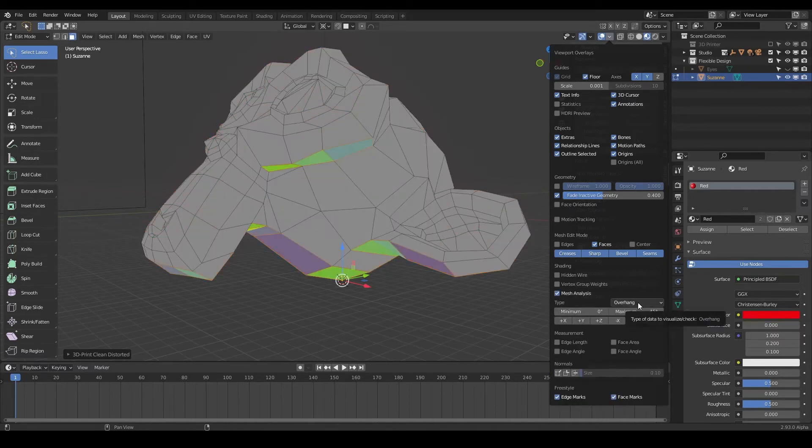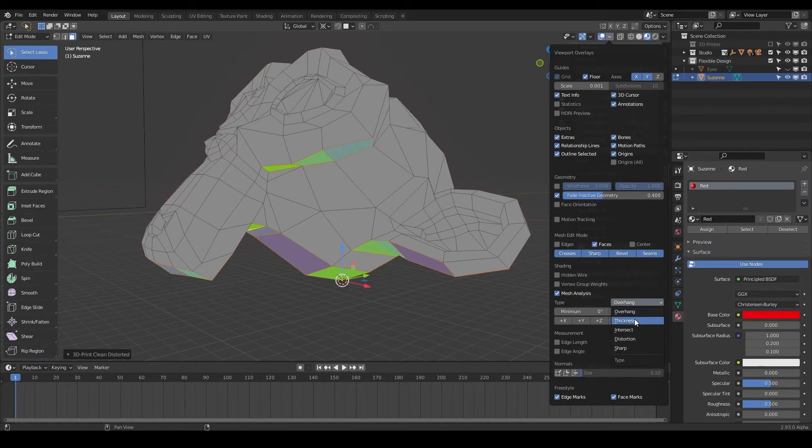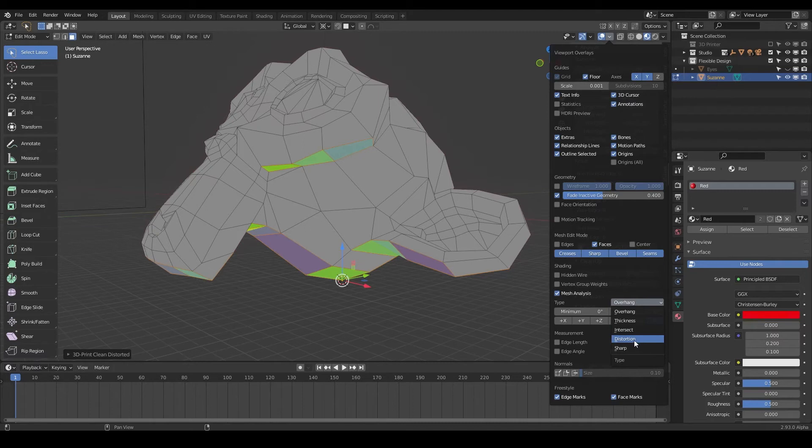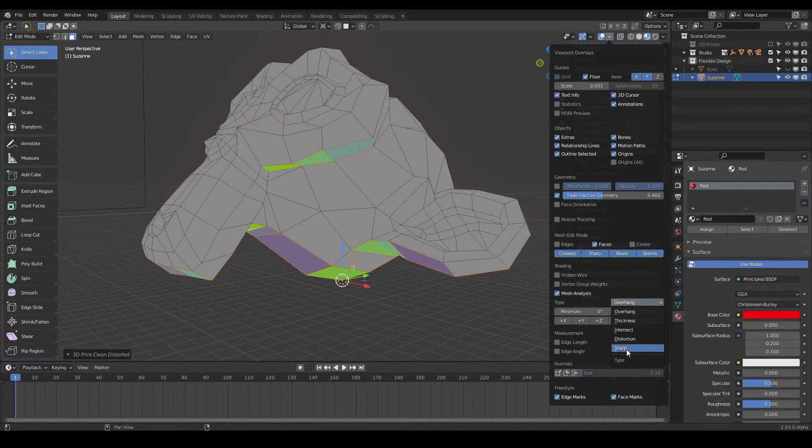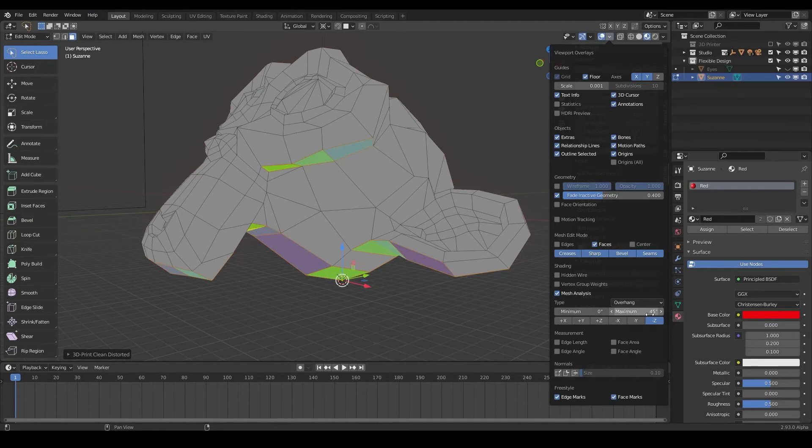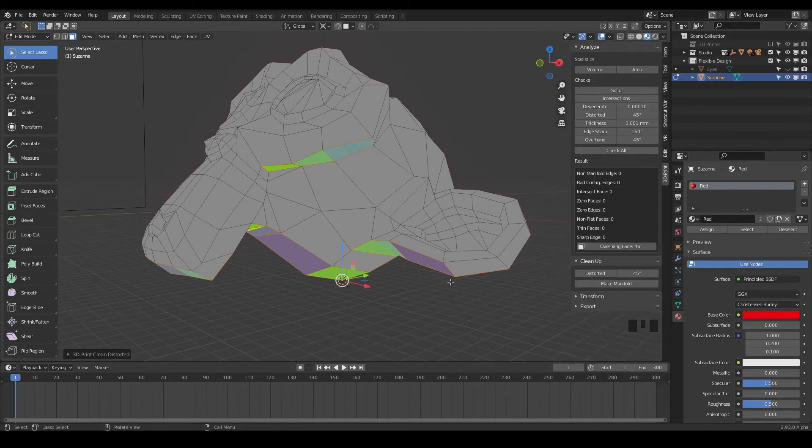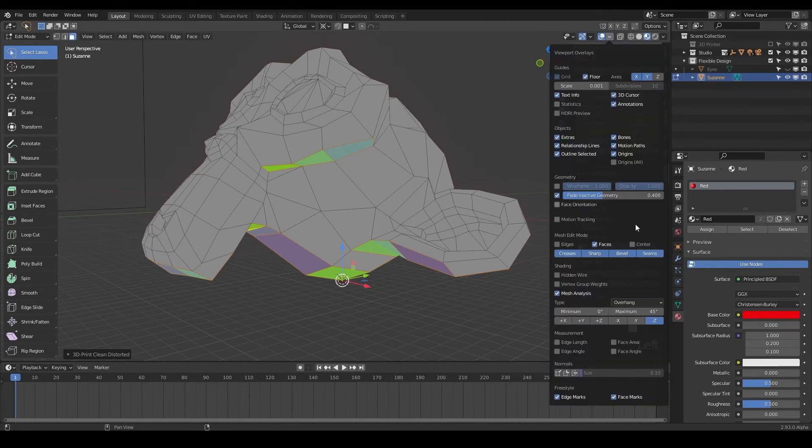Usually I just set it for overhang, but you can do it for thickness, for intersecting geometry if things are colliding with each other, if there's anything that's distorted or pushed further than it needs to be, and if something is way too sharp and may have trouble 3D printing. But let's just talk about overhang today. And you can set the overhang angle, which is our 45 degree rule right there, on the Z axis right here.